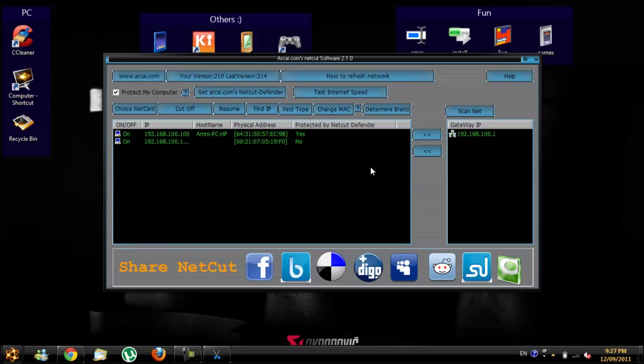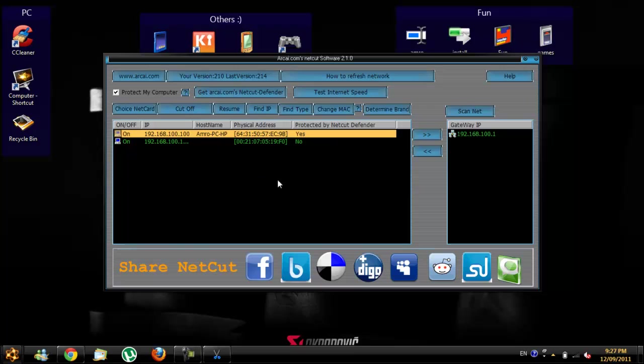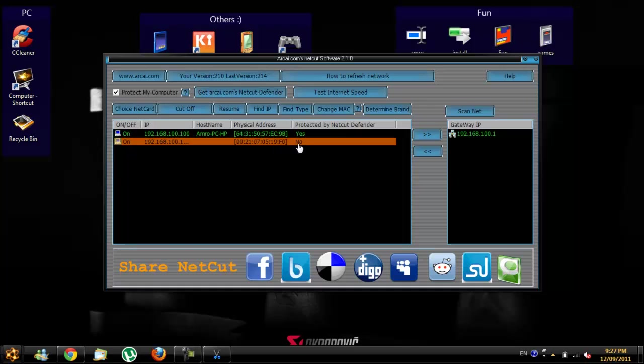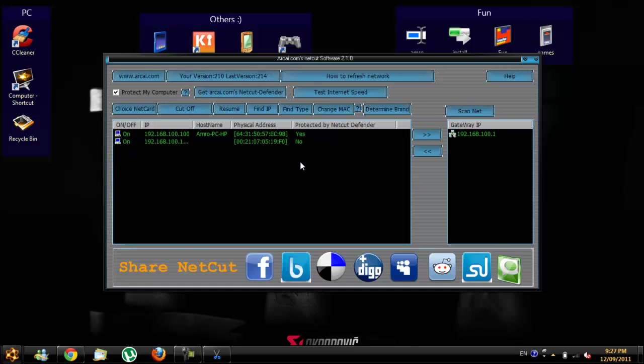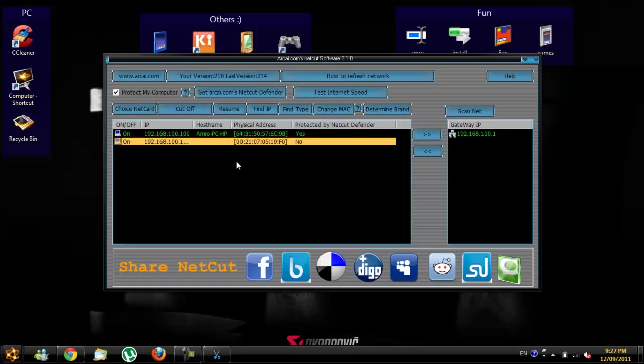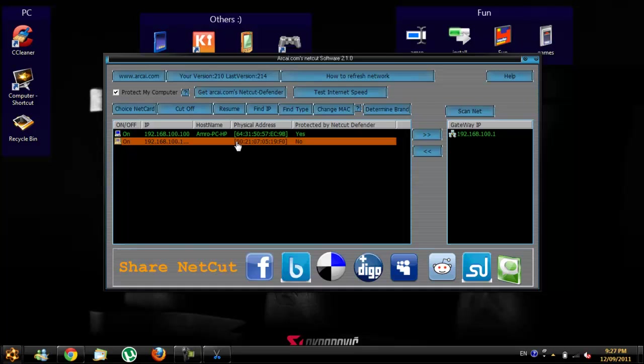So this is my PC I'm using. This is the other person who's using the same network, the same wireless DSL. So what I'm going to do is just click on him and cut off.